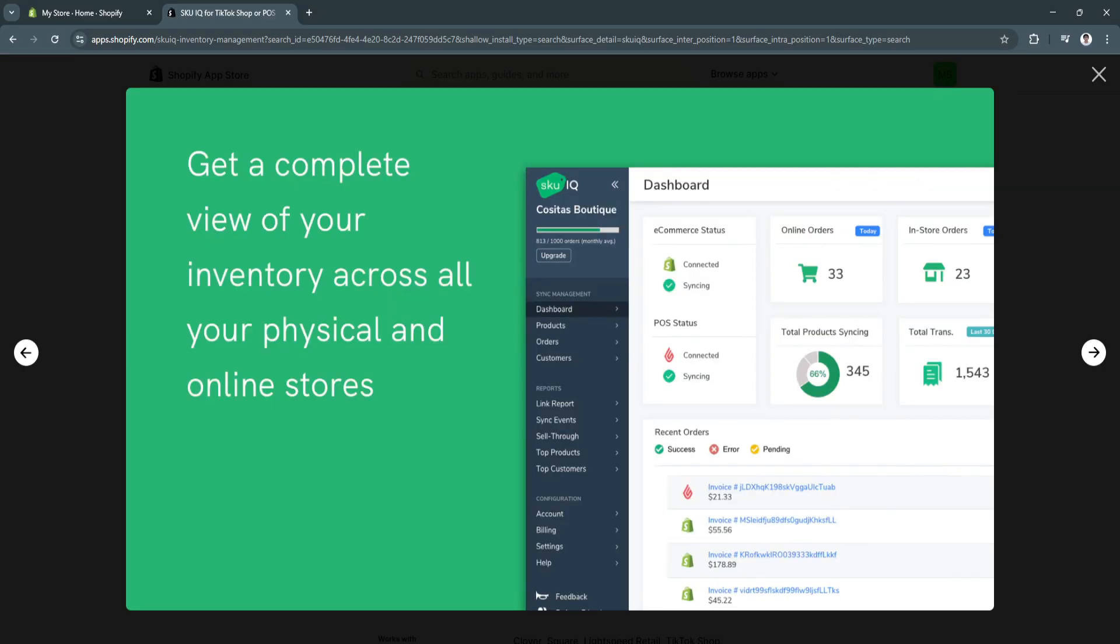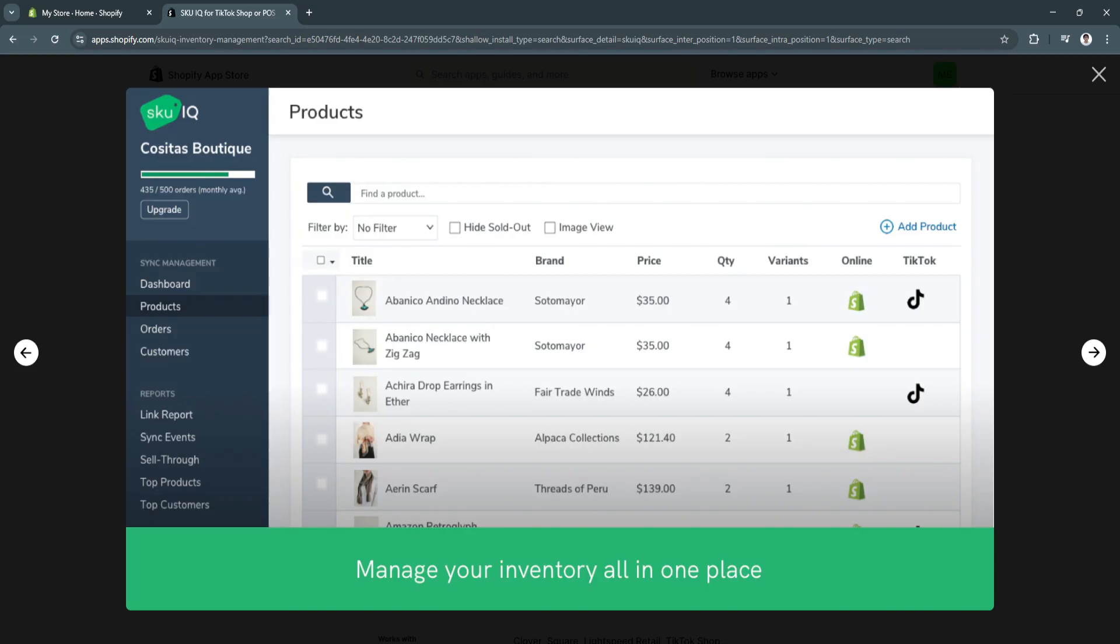After that, you will now see a dashboard that looks like this. From here, you'll see all of your status, your e-commerce status, your online orders, POS status, total product syncing, and you'll see also reports such as link reports, sync events, sell through your top products and top customers.